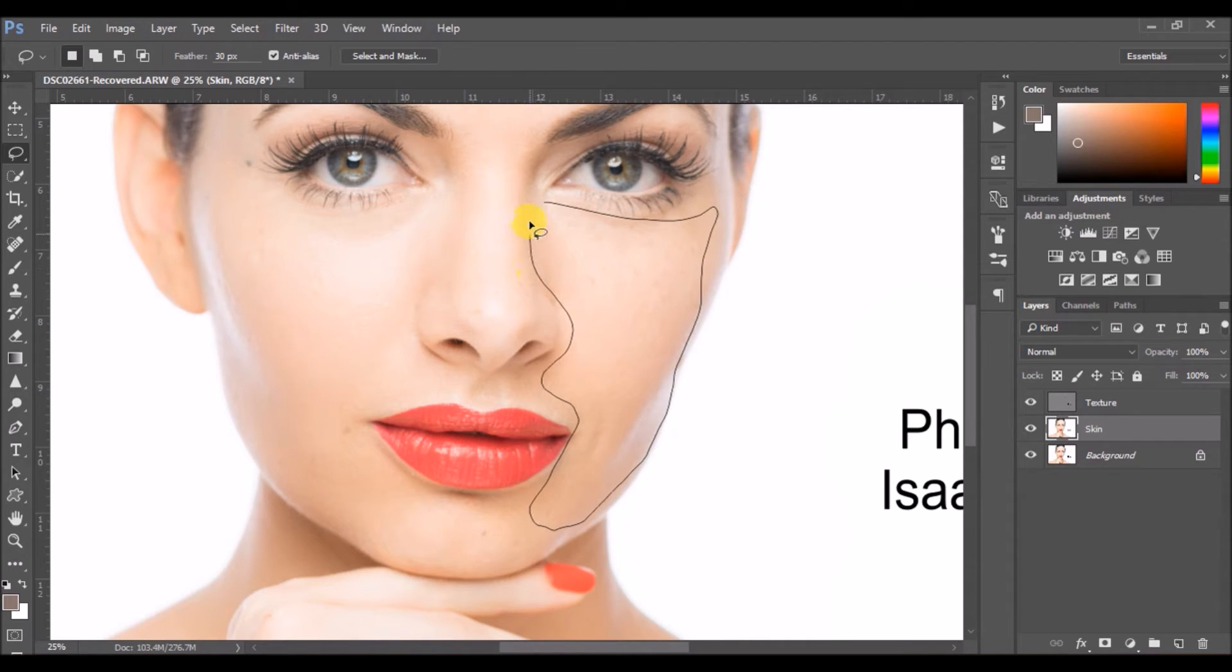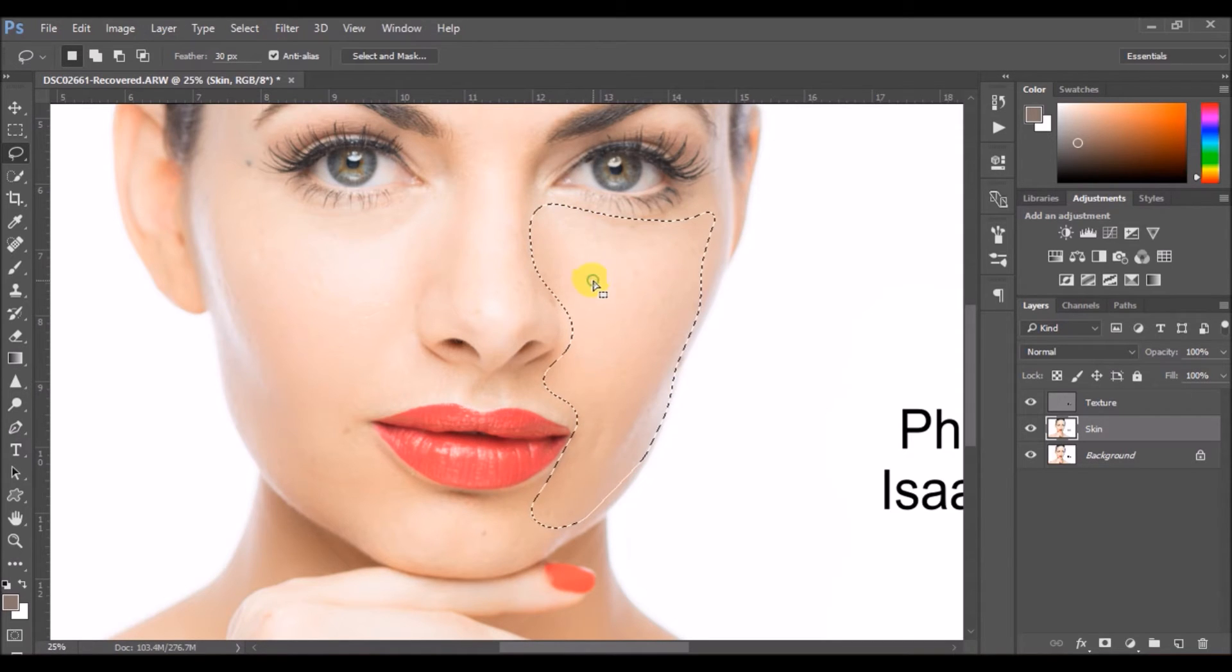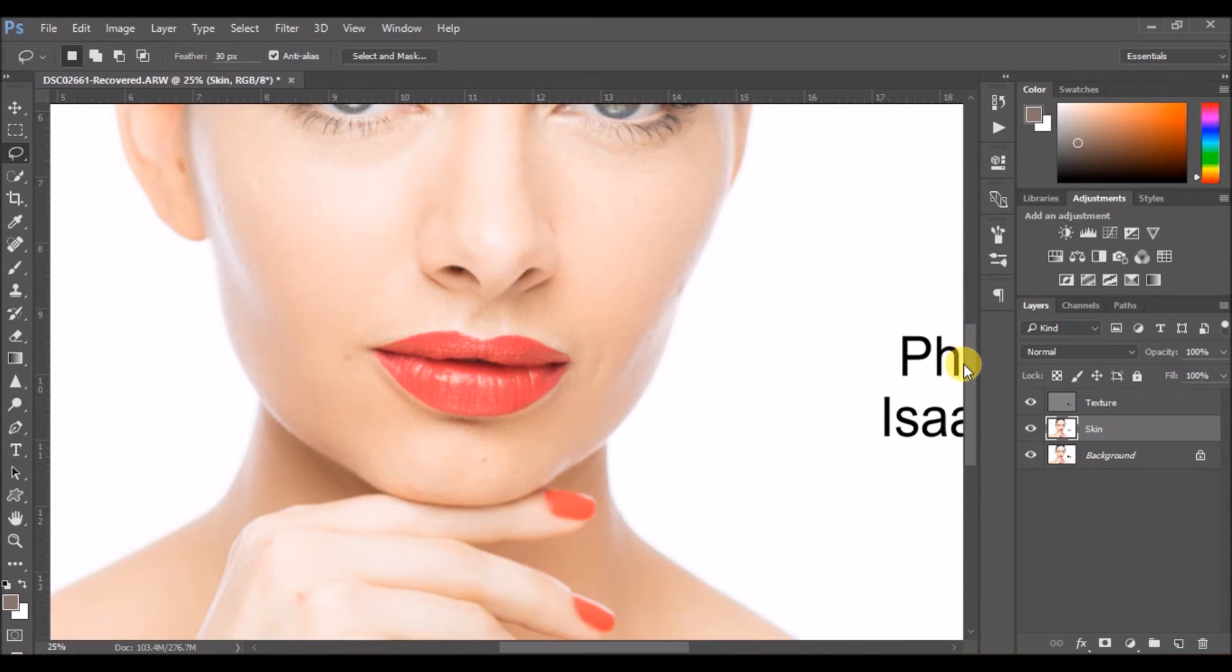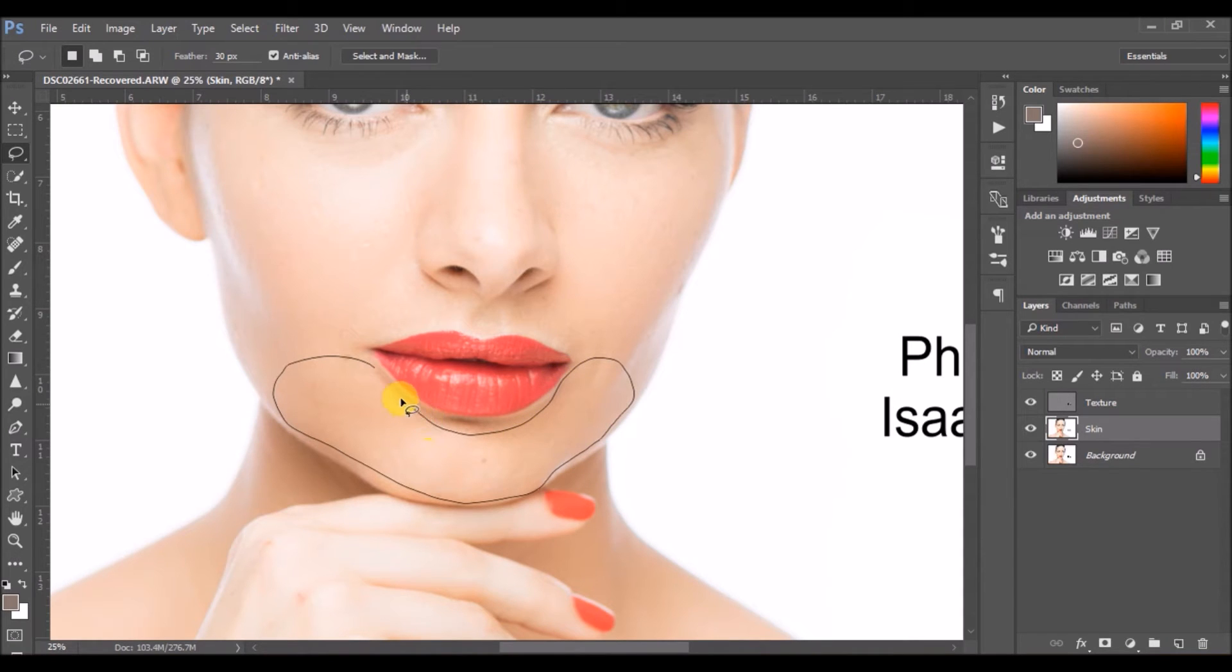I'm not going to touch the nose in here because we are going to work on it in some time. You can do that to the remaining face as well. Ensure you don't get on the lips in here.